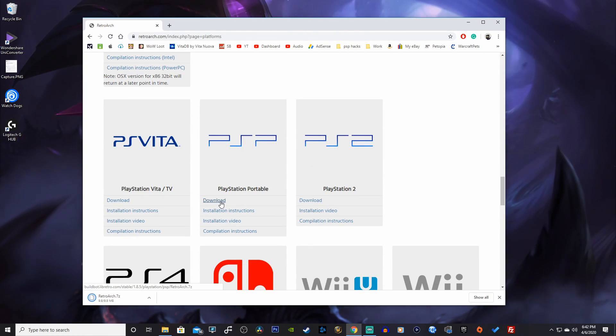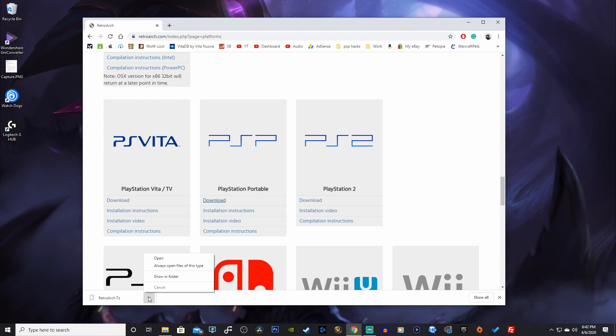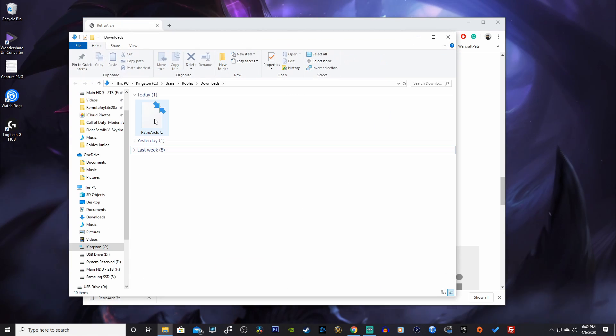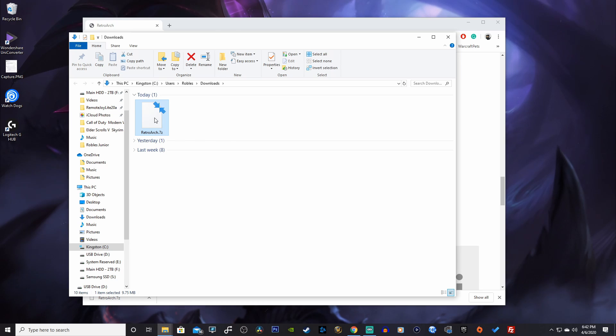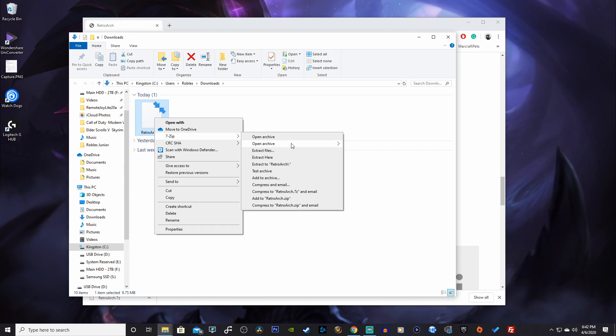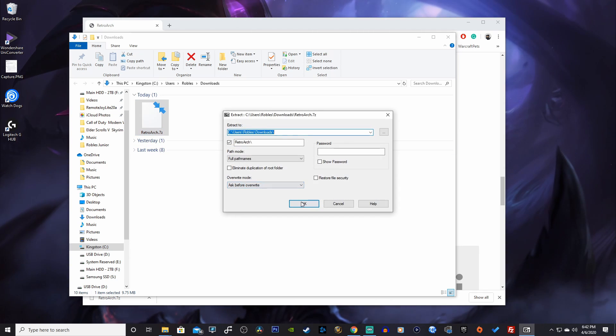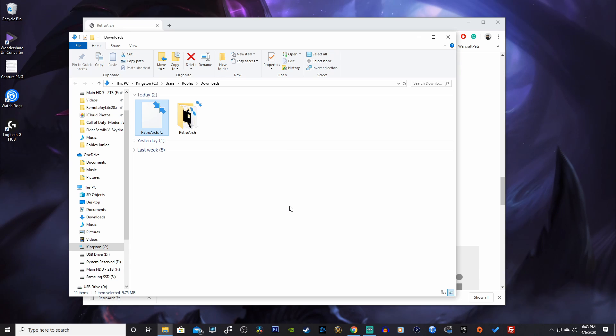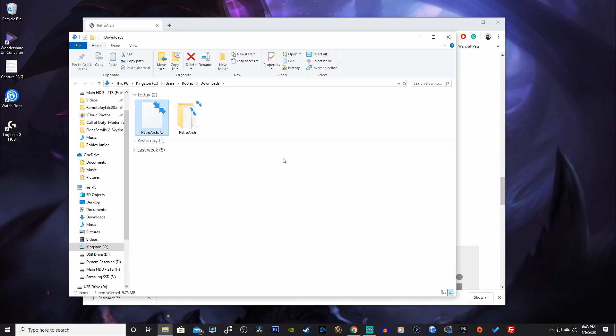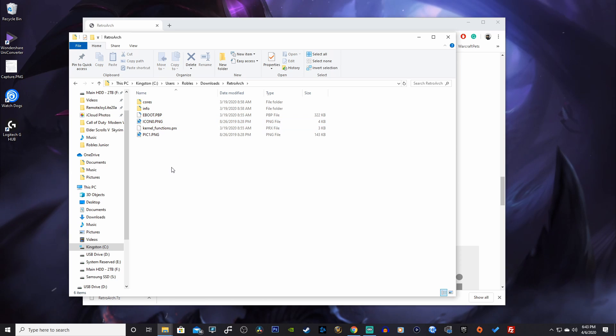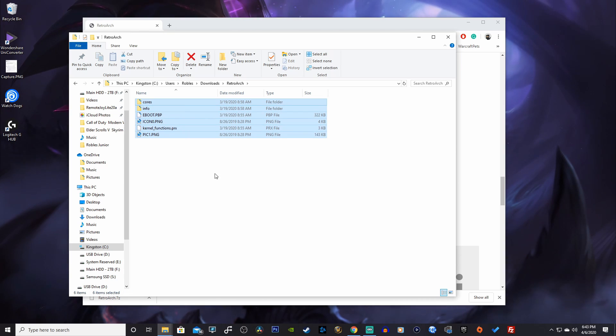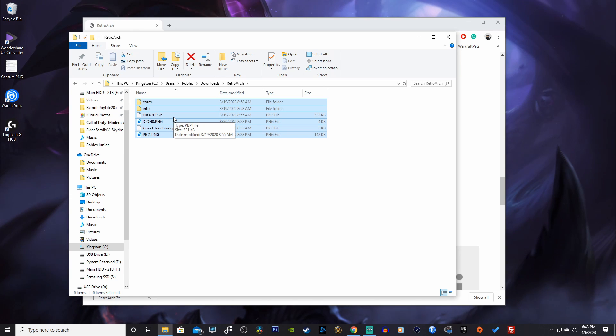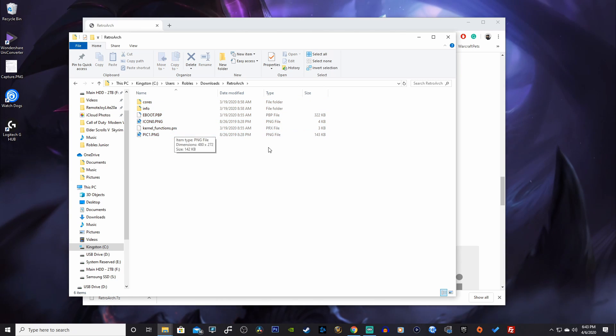It should start downloading right away. We're going to go into show in our folder, here we go, and you want to right click and extract the files. If you don't have an extracting program, I do have 7-zip available for you in the description down below.